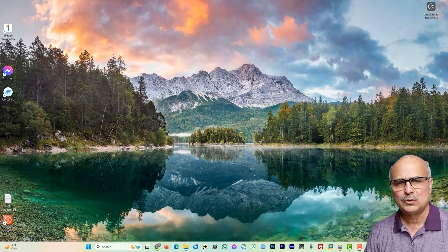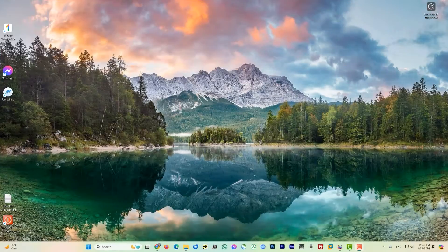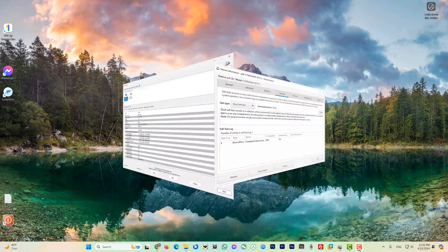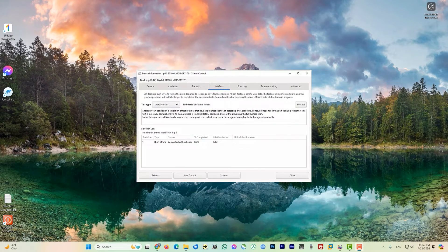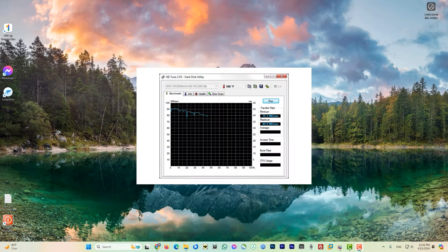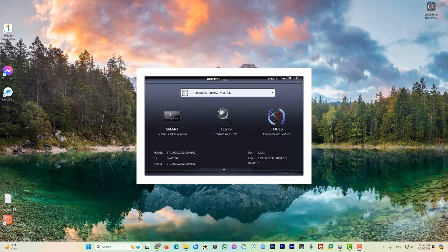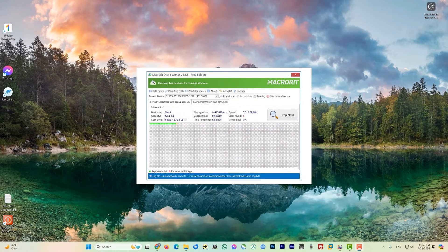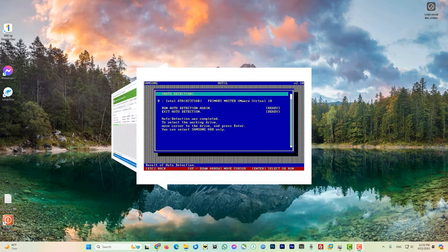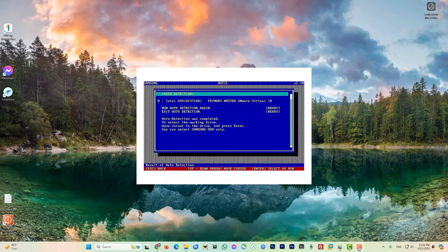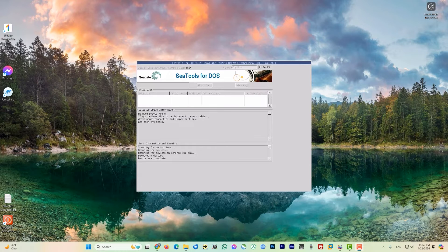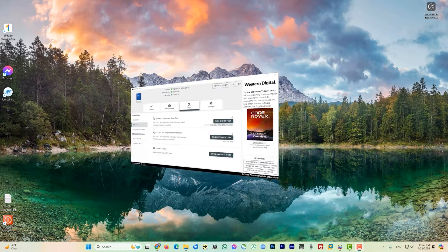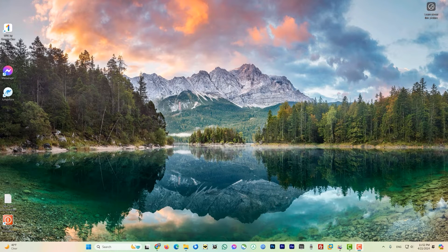Now without any further ado let's head to this video. There is a variety of third party programs which help you monitor the health and temperature of hard drives and SSD drives. But Windows 10 and Windows 11 are built in with the tools so you can monitor your temperature and look at the health of your hard drive.